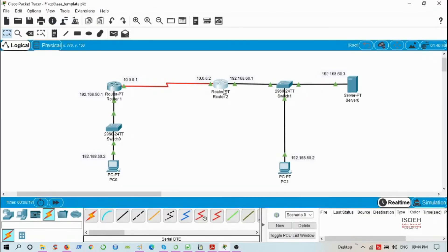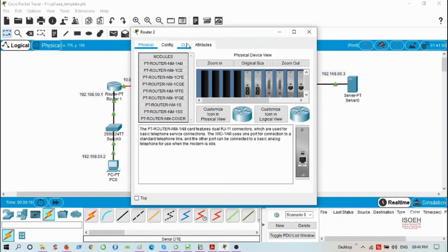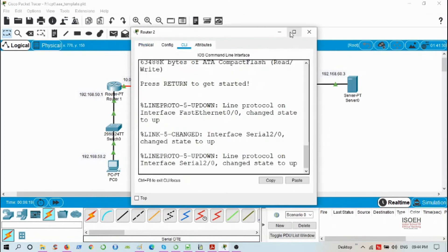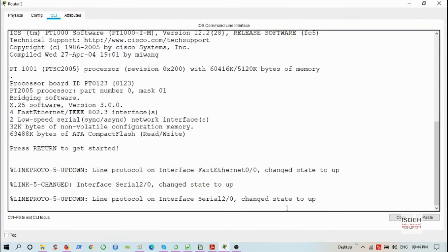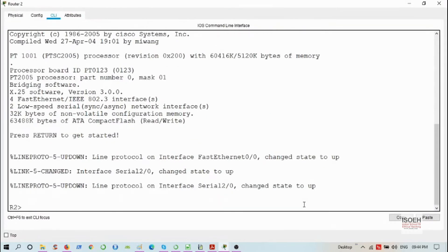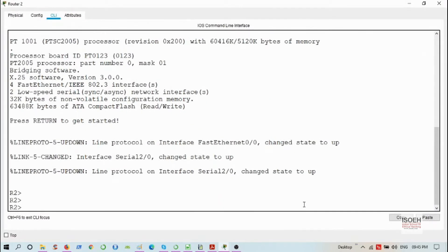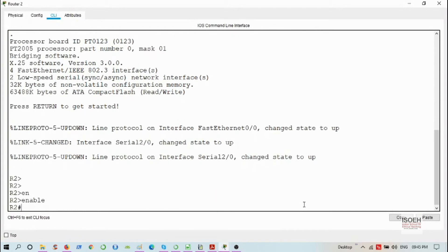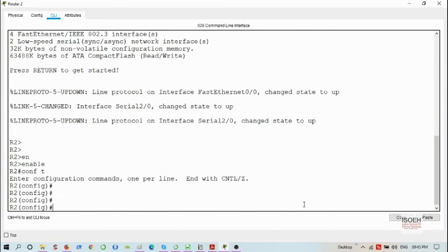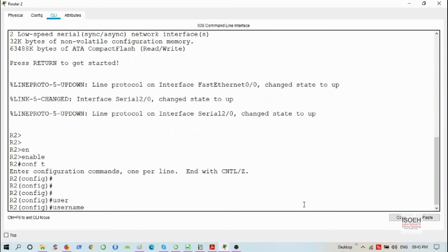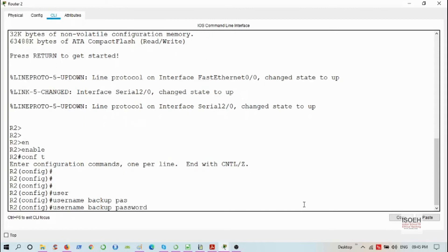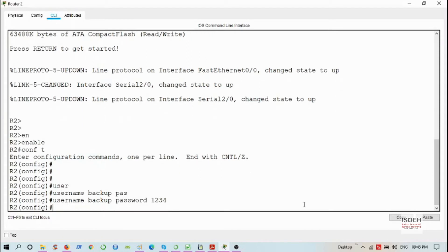Now let's configure the router. Enter enable privilege mode and config mode. Here I'm going to configure one backup user password: username backup password 1234. Now let's configure AAA. AAA new model.